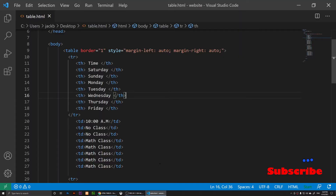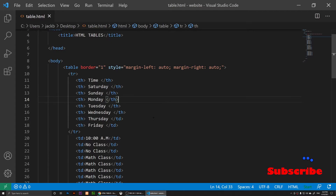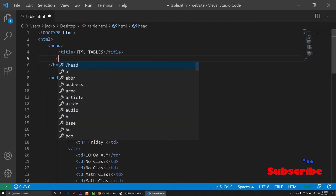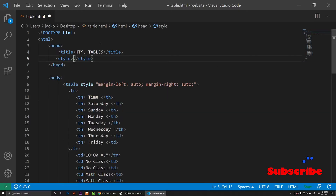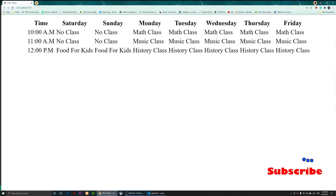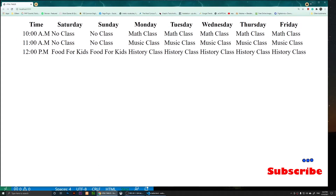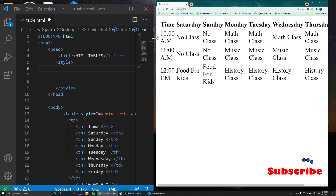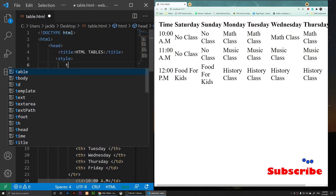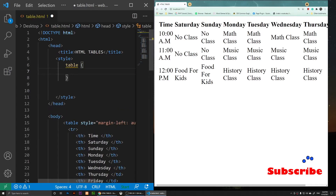Now let's style the table with CSS. I'll delete the border attribute from the HTML and inside the head tag I'll add a style tag to start writing CSS. You'll notice we're back to no borders now.